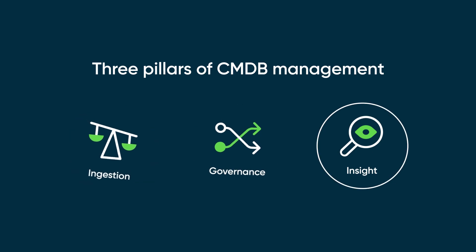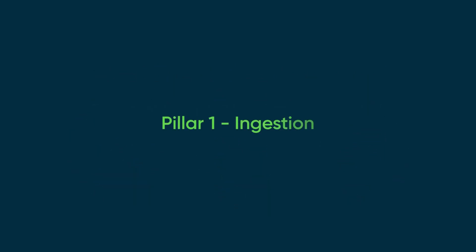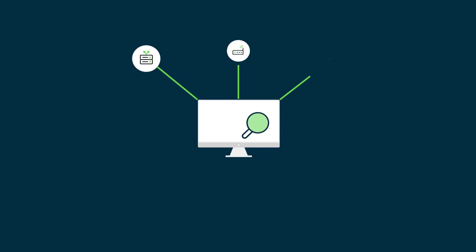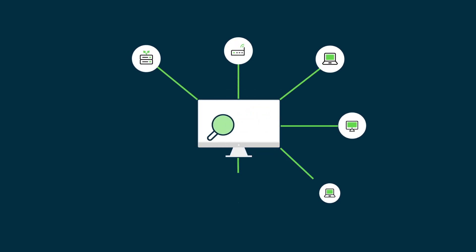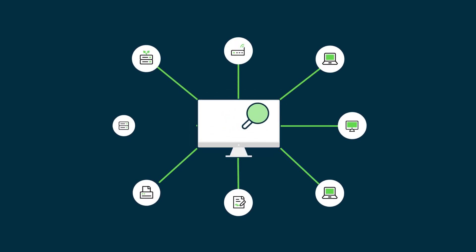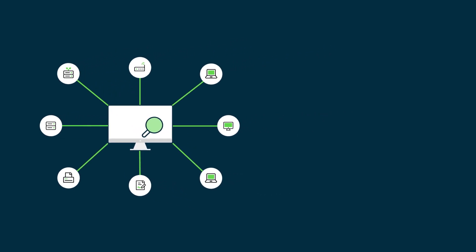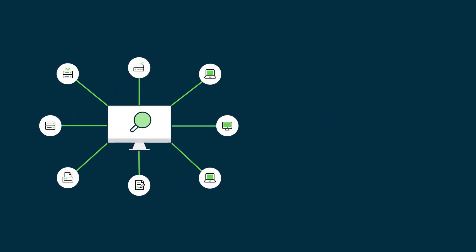The initial phase, Ingestion, is to automatically obtain an inventory of CIs from data centers, cloud, and operational environments on the network. Ingestion is accomplished by ServiceNow products, including ITOM Visibility, specifically the Discovery portion.